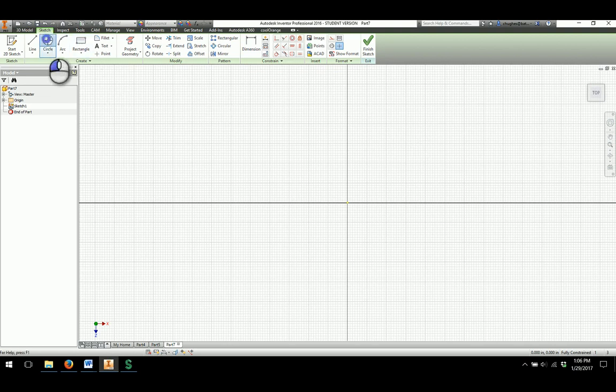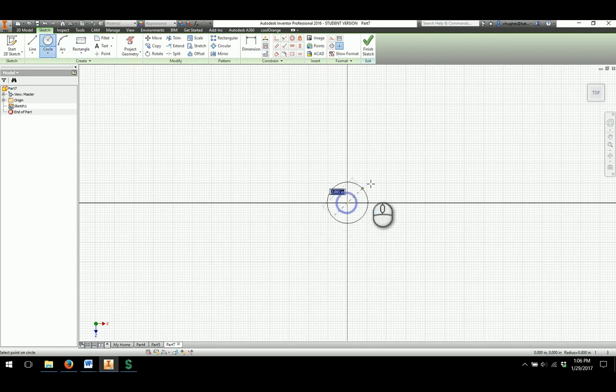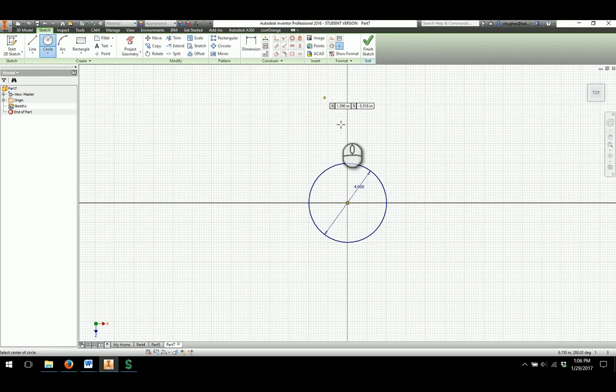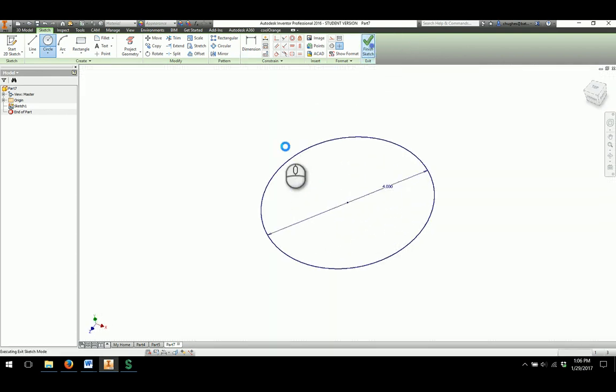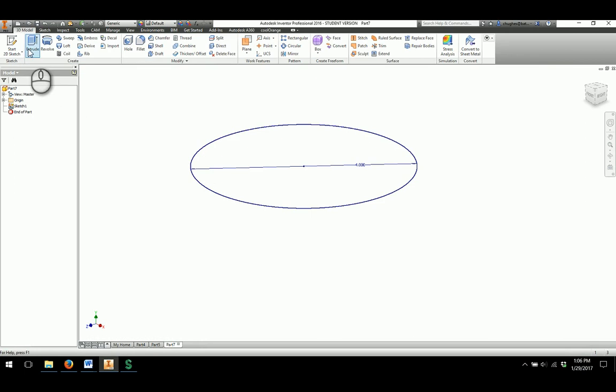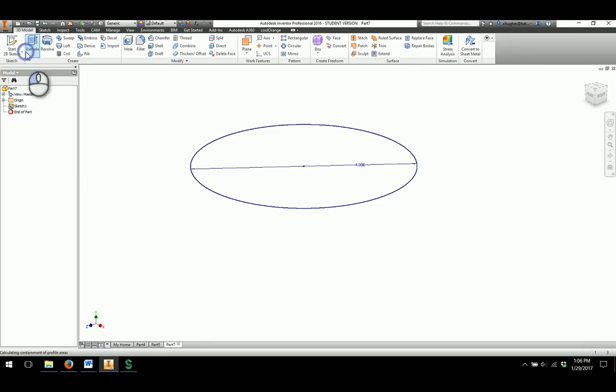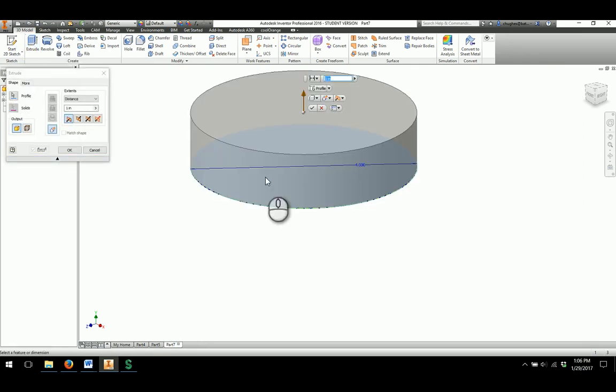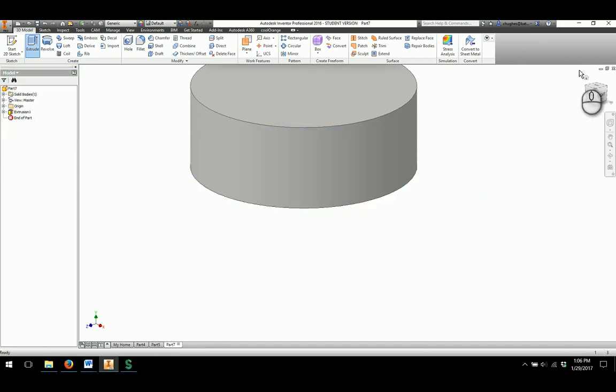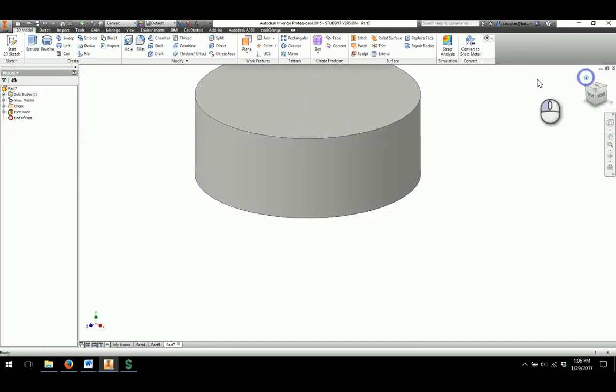I am going to choose the circle tool from the origin, draw out a circle to be four inches, and then I can go through and finish the sketch. You will notice the orientation of the circle changes from previous models we have created. I am going to extrude and it is going to be extruded to 1.5 thickness as we look at that.